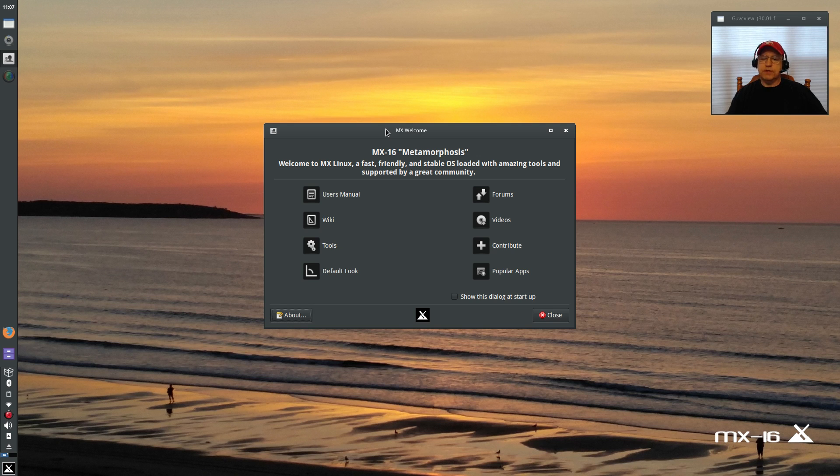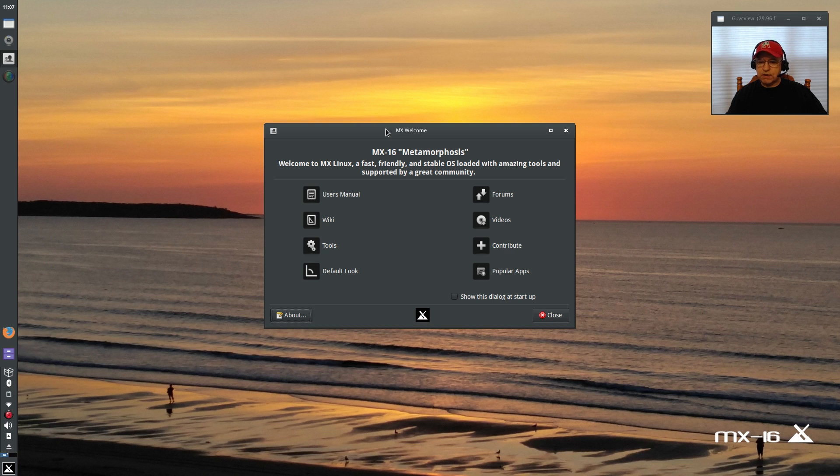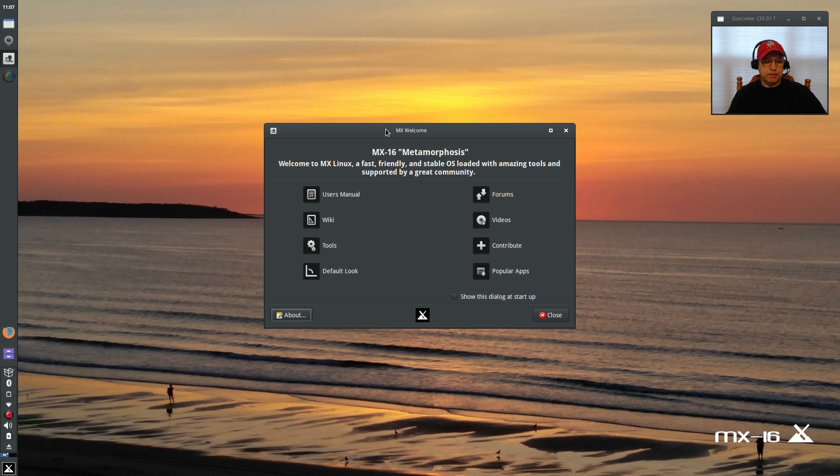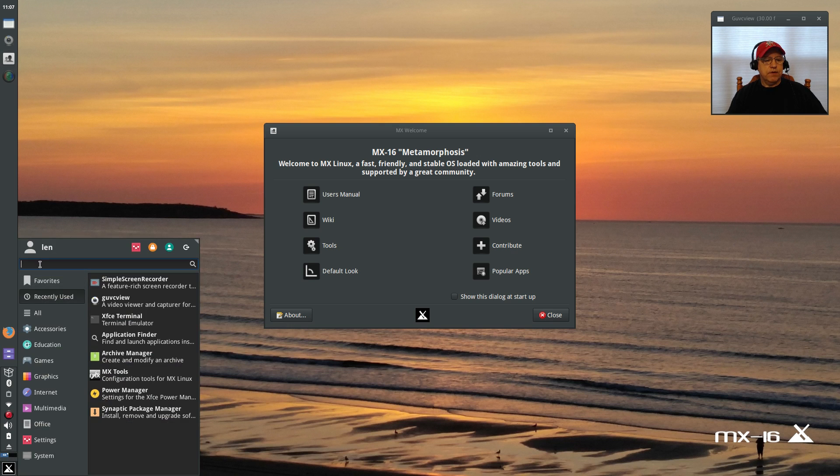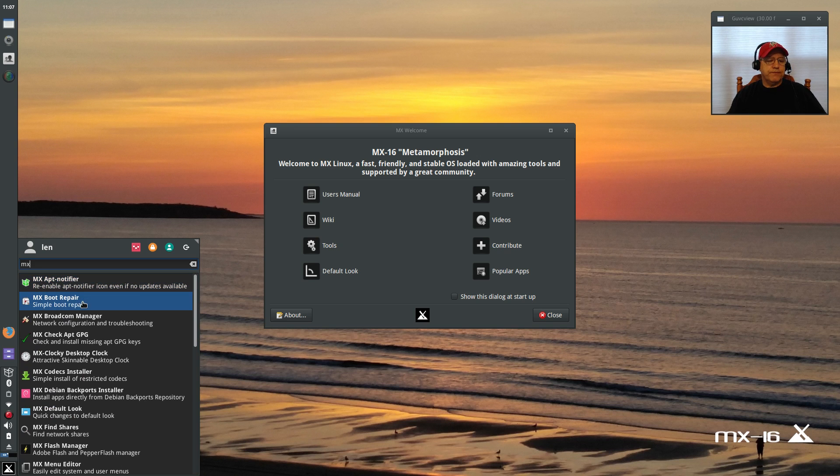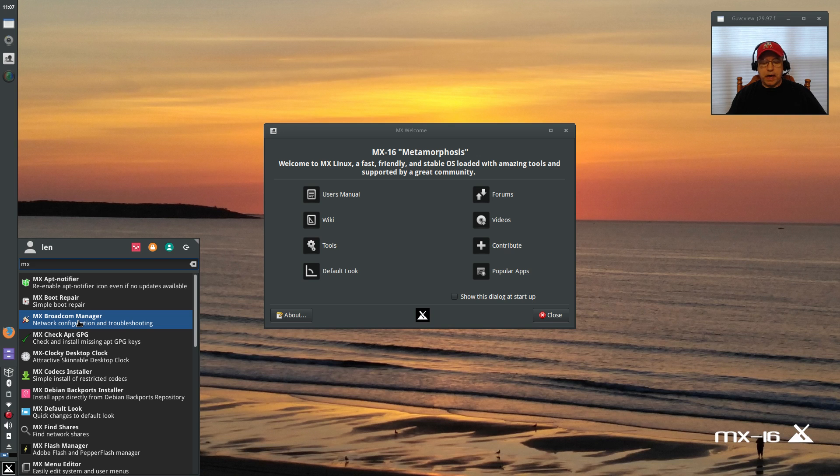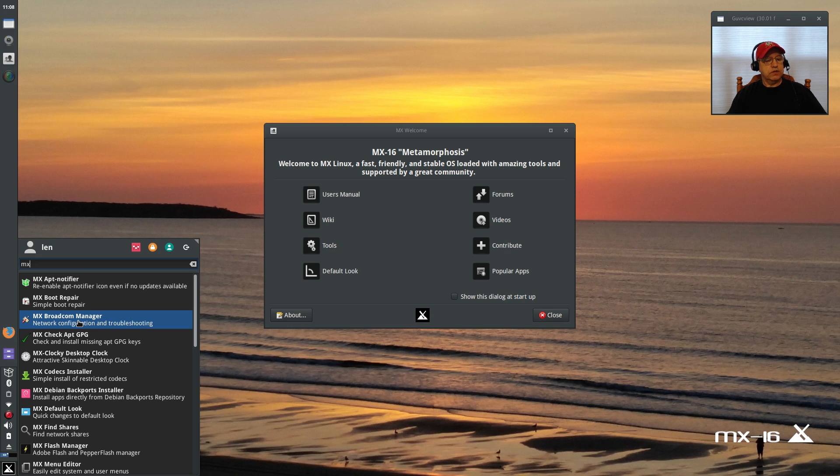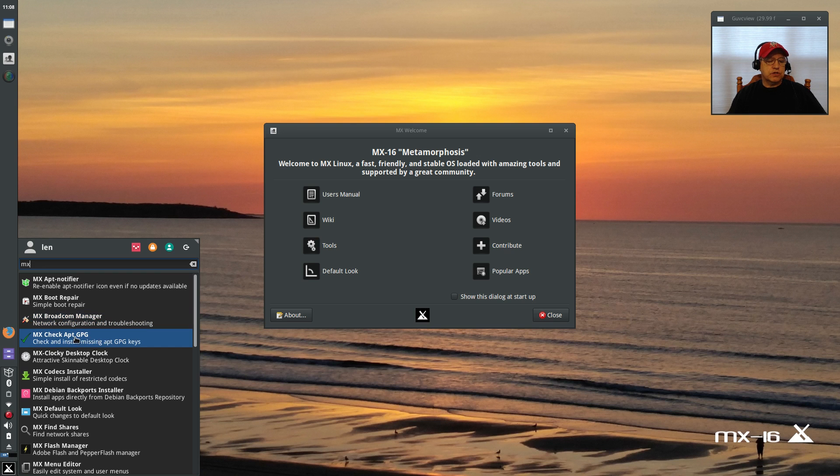This includes ease of use, configuration, daily maintenance, availability of software, proprietary utilities—they have all of the bases covered. Just take a look at some of the proprietary utilities that they have. If I go into the whisker menu and do a search for MX, you can see everything that comes up: app notifier, boot repair, Broadcom manager. I didn't even need to use Broadcom manager—my Broadcom Wi-Fi was configured right out of the box. You can see MX check apt GPG for keys, MX clocky desktop clock...